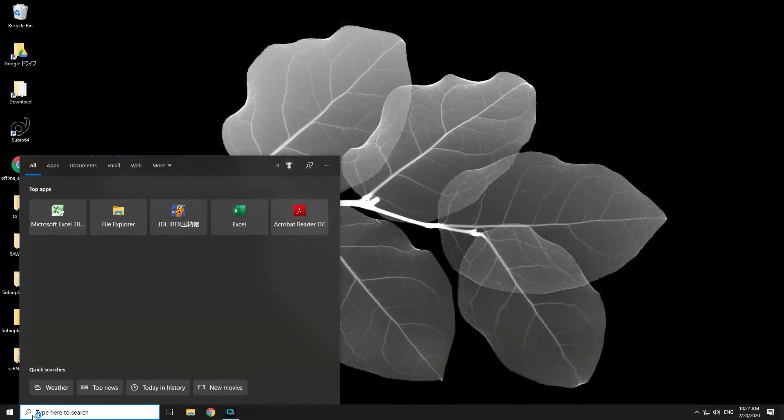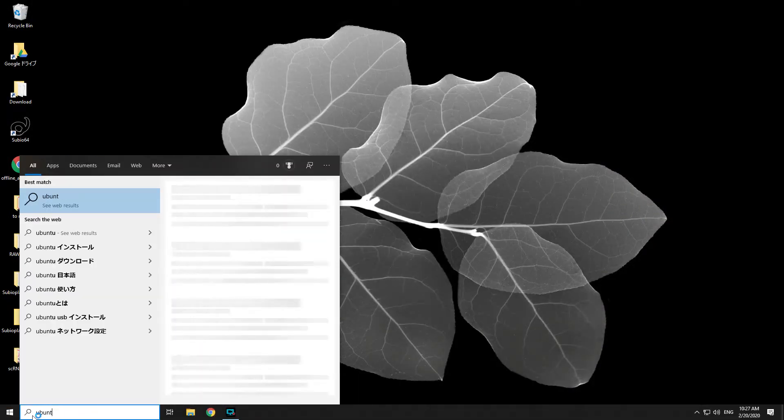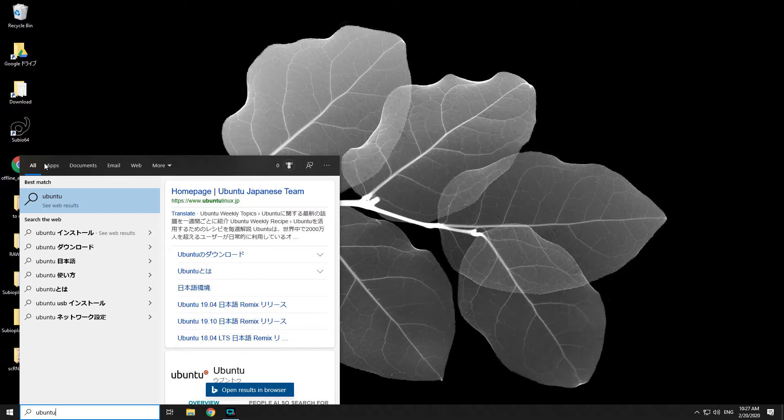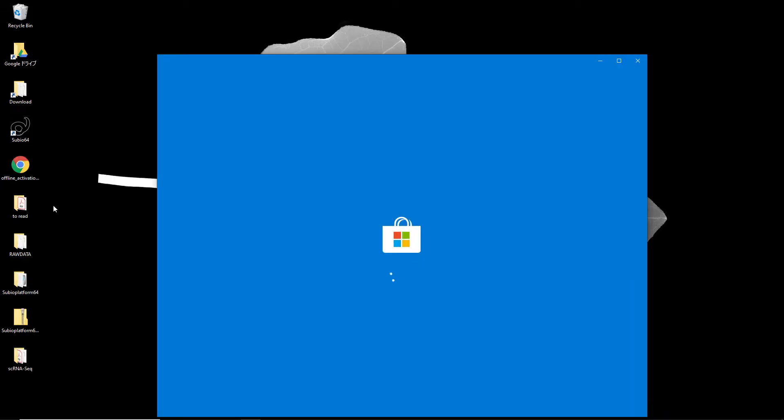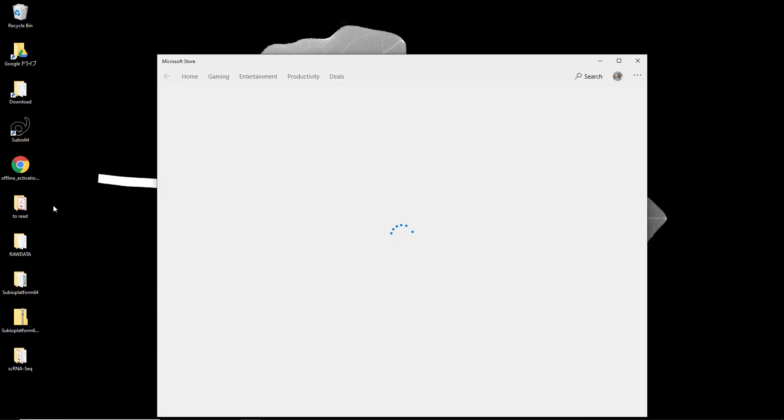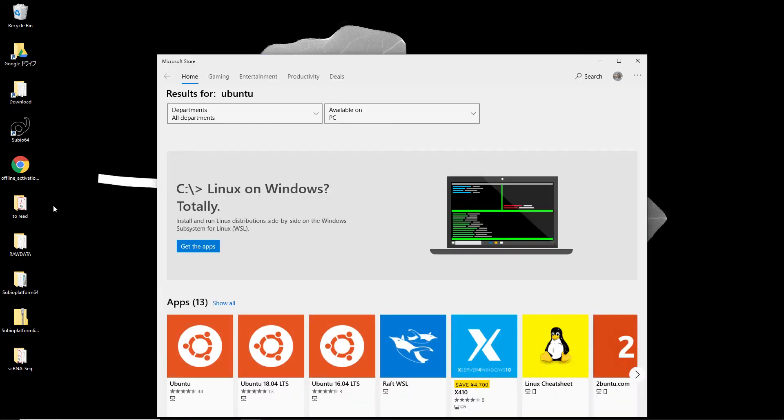Search Ubuntu at the Microsoft App Store. Select Ubuntu and install it.